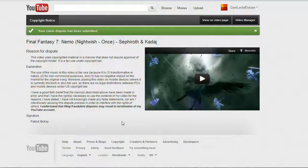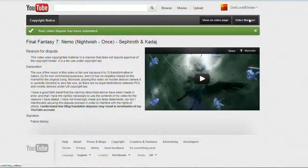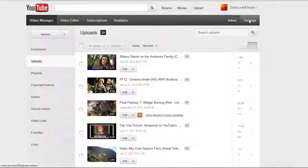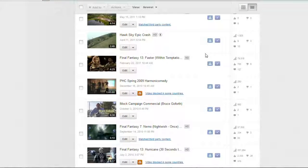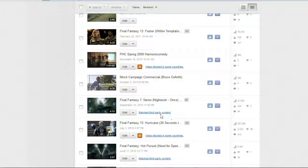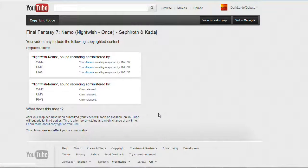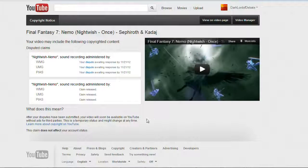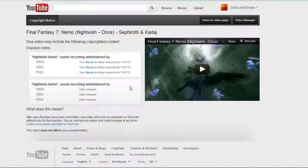Confirm yes I want to. And there it says my dispute has been submitted. So now if I go back to the video manager and I scroll down to that video, it says match third-party content but it doesn't say it's blocked anymore. It was blocked in Germany, and it says my dispute is awaiting response by November 21st 2012 — that's a month from now. So the copyright claimant has a month to respond to my dispute.